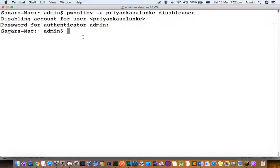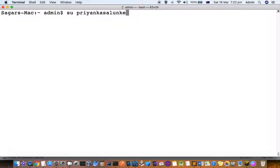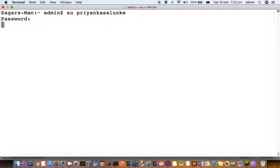Now let's try to switch to that user and see if we can login. You can see that it's saying sorry, so we are not able to login because that user has been disabled or the account has been locked.